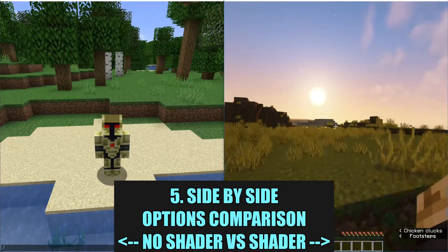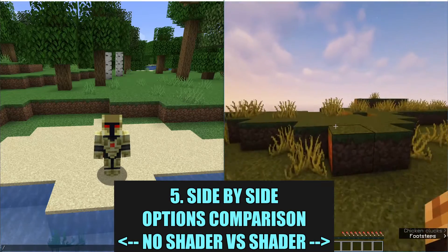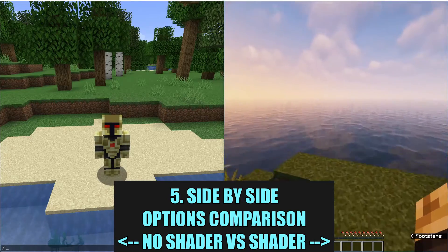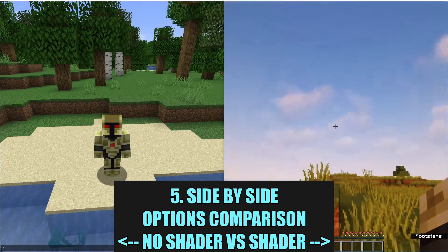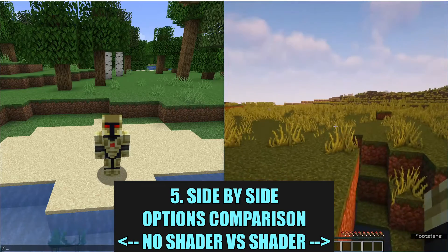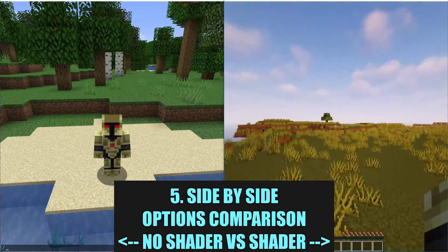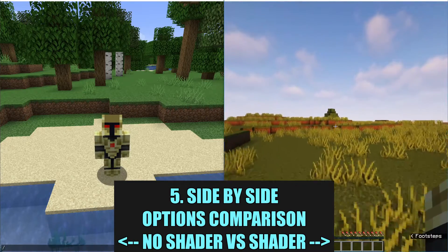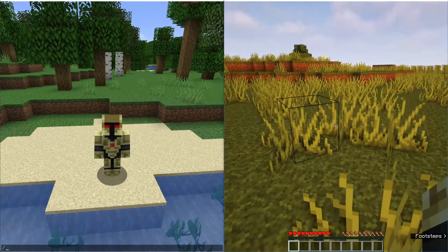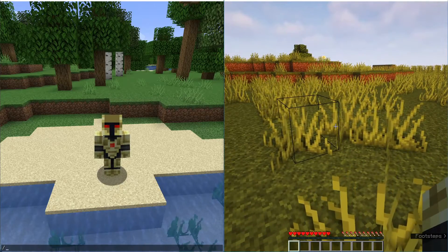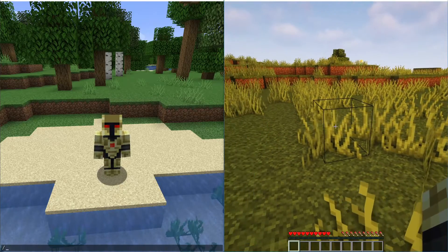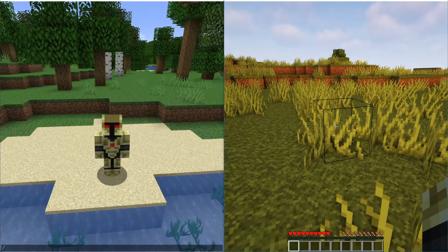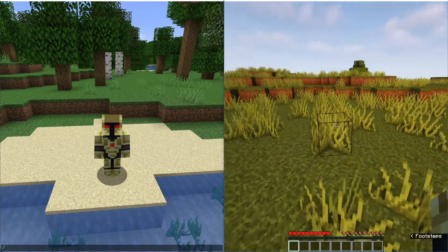We have Optifine loaded up here on the right hand side. We can see some big differences here in the water. We can see big differences within the sky. So just doing a quick look, I don't see any trees over here. There's a tree over there. But we also see the grass, depending on the shaders and the resource packs that you do use. You can see that there's a little bit of movement there with the grass.